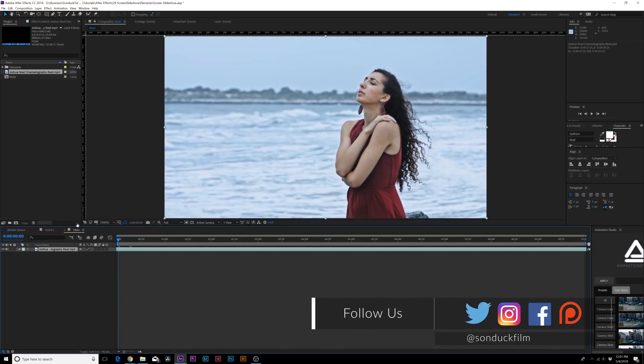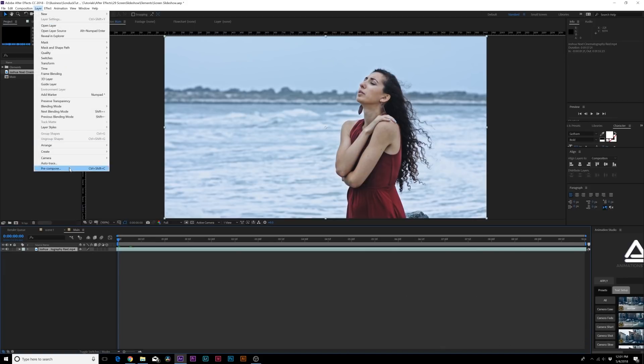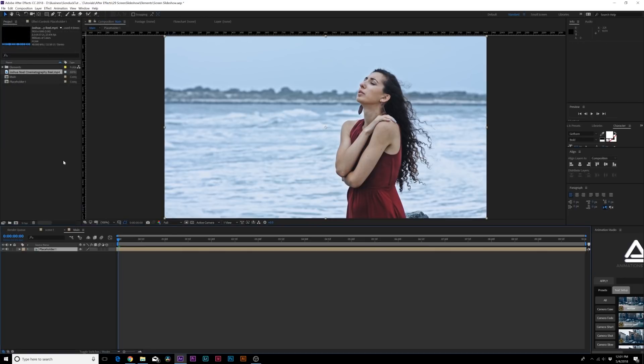First things first, always with templates, you always want to bring in your footage, your images, and you want to create a placeholder. I always use my cinematography reel, but let's come here and when you have your image or a video in here, you want to go to Layer, Pre-compose, and I like to call it Placeholder. This way a little bit later you can always swap it out and change what you need to later.